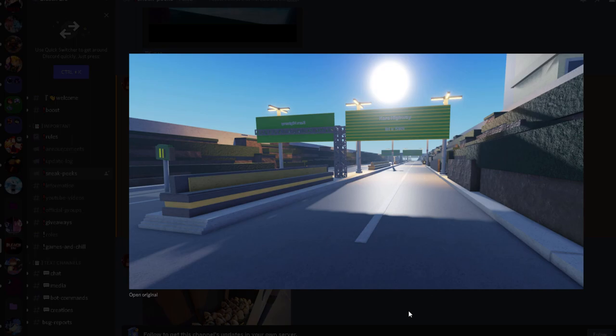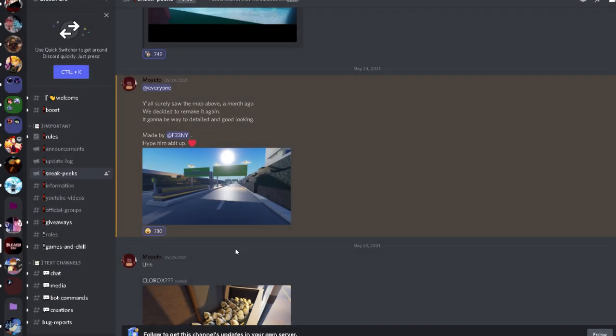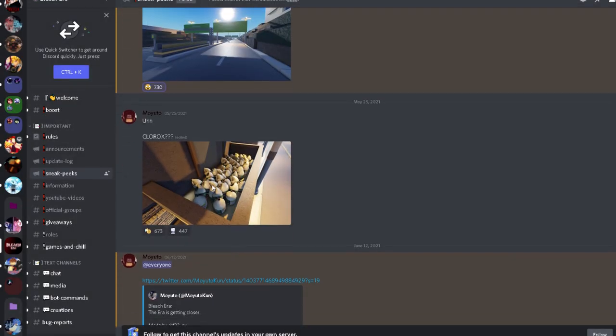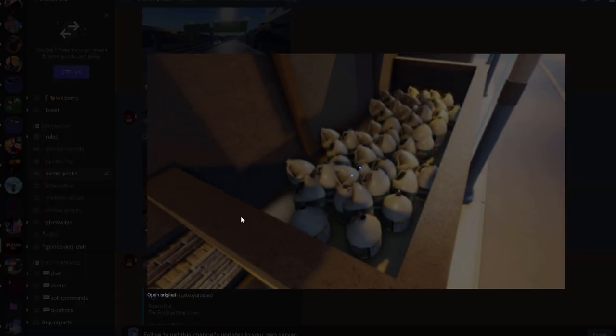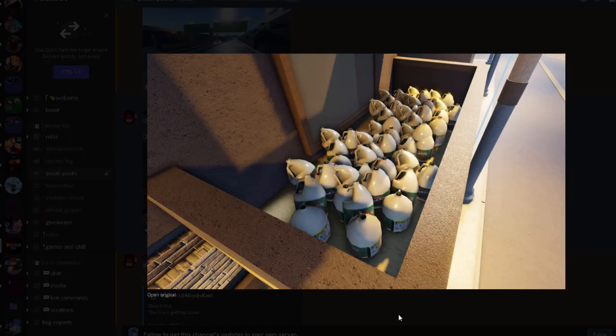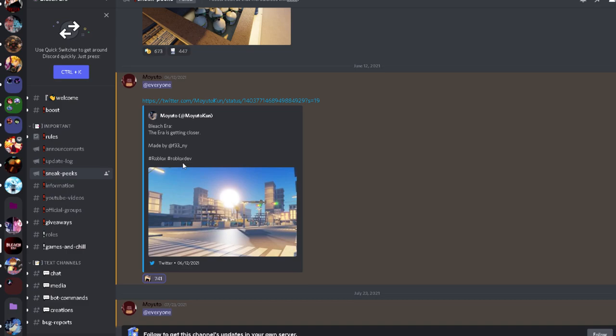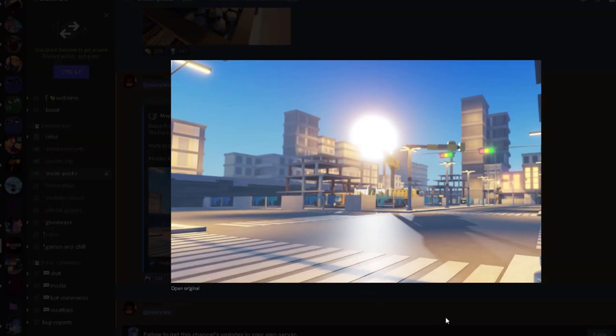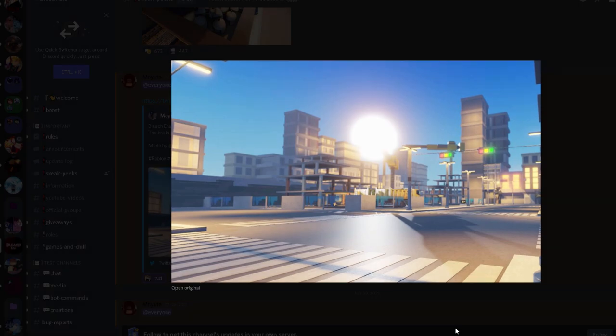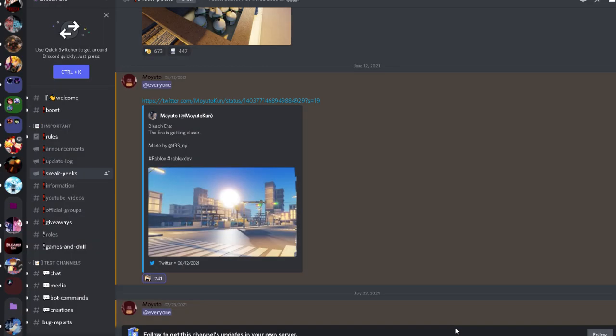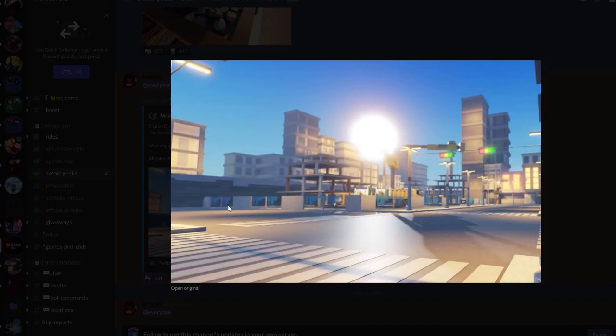Bleach Era is getting closer. Is it really gonna be this big? Okay, the game might be bigger than we thought. I mean the game map might be bigger than we thought. It might even be bigger than Reaper.